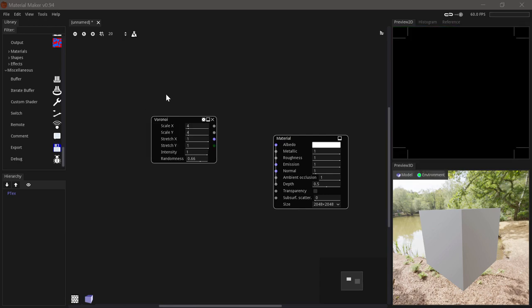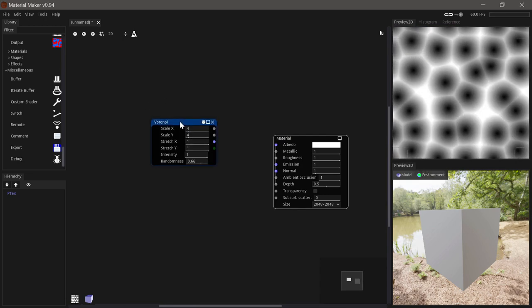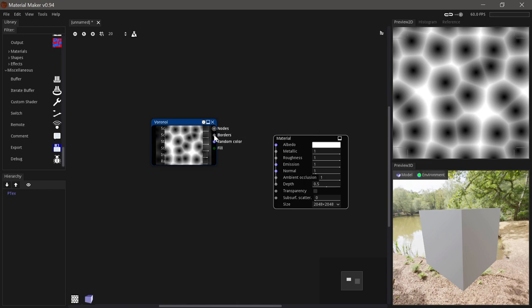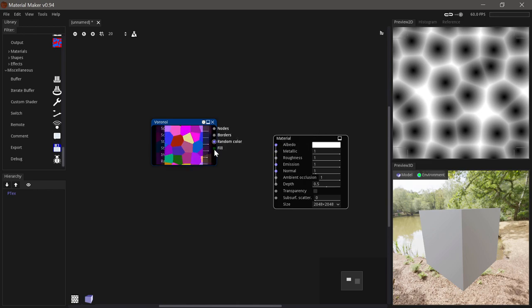When you select the nodes in material maker, you will see its default output in the 2D preview. But you can also preview the node directly on the node itself by clicking any of the outputs.